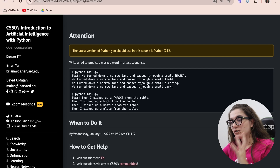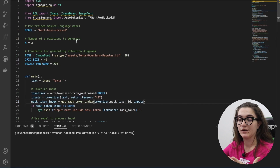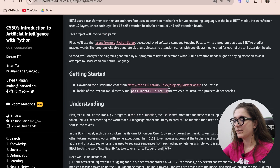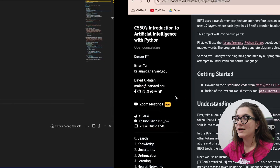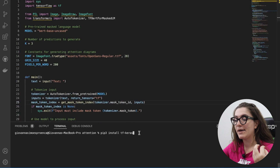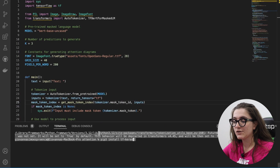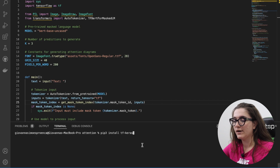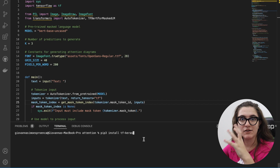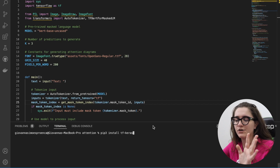Without further ado, install the folder — we have the file mask.py which is the one we're going to work on. Run pip3 install requirements.txt to install the required libraries. For those using Mac, you may encounter a problem installing the libraries, so you should also run pip3 install tf-keras to have the appropriate environment for this exercise. This is only needed for Mac users; if you're using Windows you're fine.